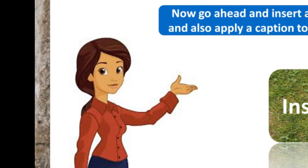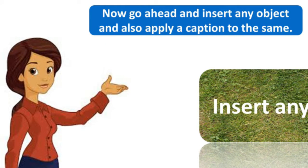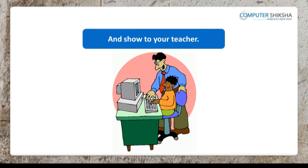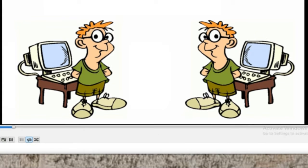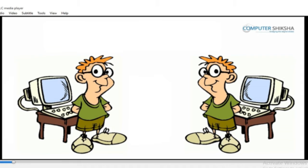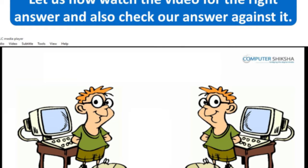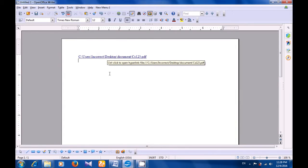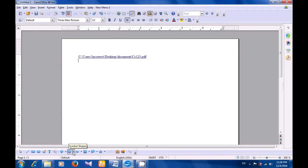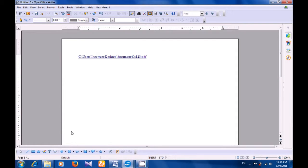Now go ahead and insert any object and also apply a caption to the same, and show it to your teacher. Let us now watch the video for the right answer and also check our answer against it. Let us see the correct method of inserting an object and then giving it a caption. So to do this, let's go to the Drawing Toolbar and select one of the tools.